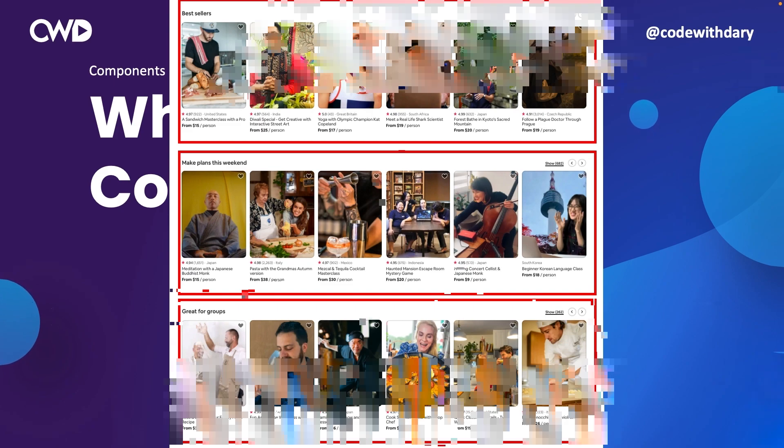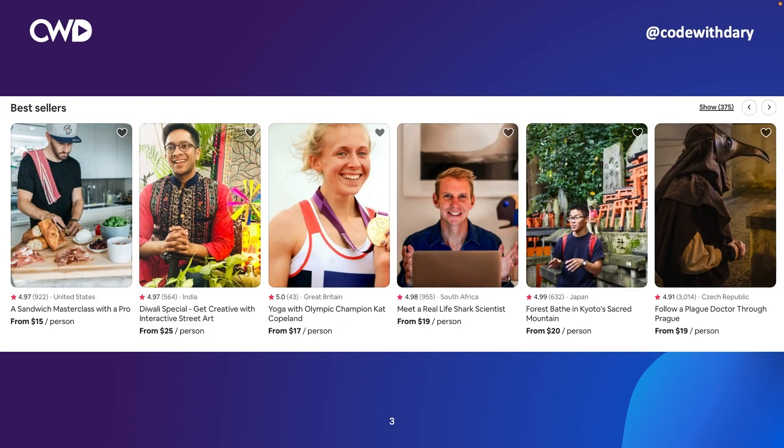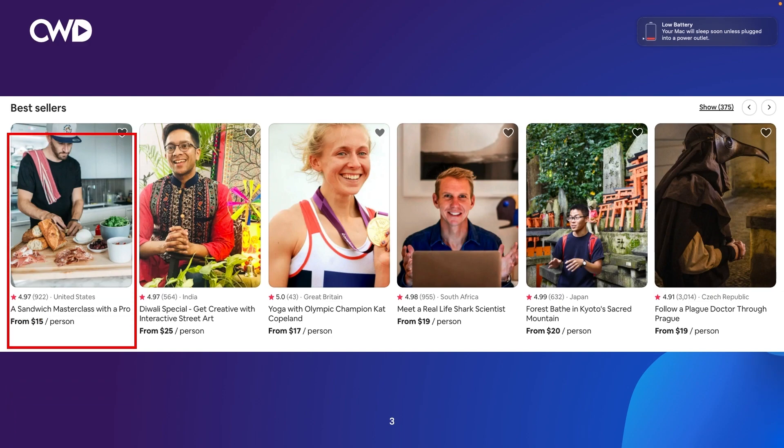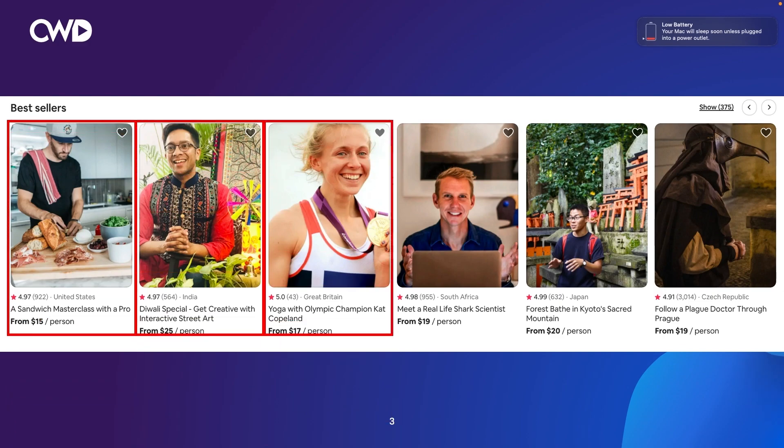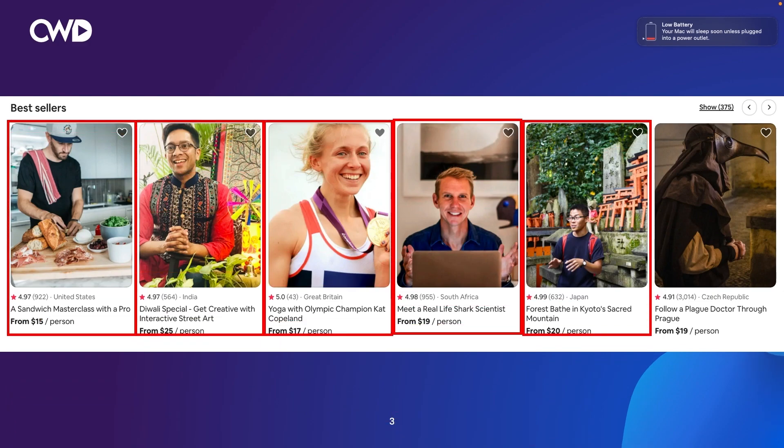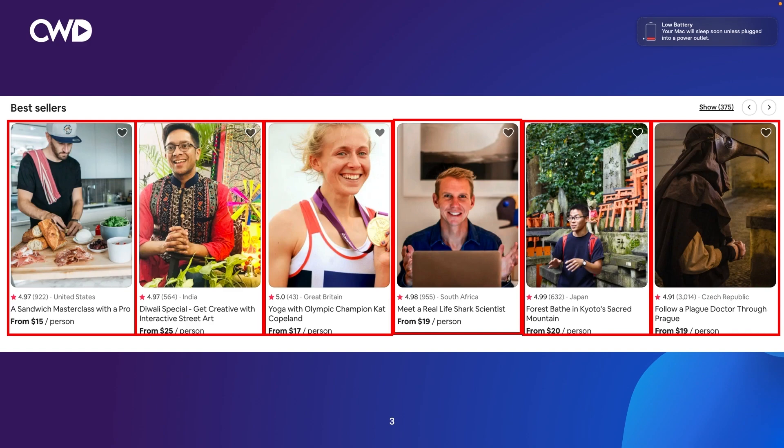Components allow us to reuse the same DOM structure for different experiences or different data. If we look a bit deeper into the bestseller section, we can basically say that we have a parent component, which is the entire section, but we have many child components inside of it. So if we define it in React, you could basically say that we have a bestsellers list, which will contain all items that are the bestsellers, and we have one single bestseller.